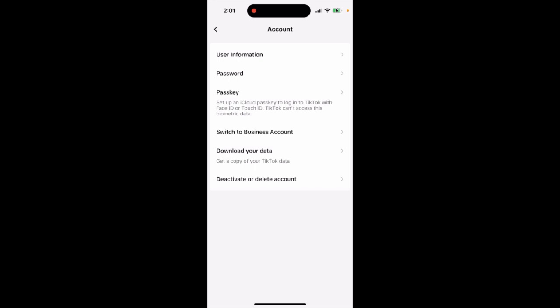TikTok can't access this biometric data, so as they claim, you're not sharing this biometric data with TikTok. Then just tap on passkey and follow the instructions.